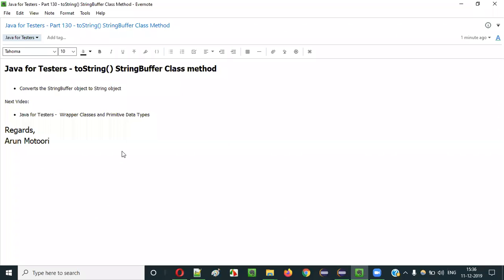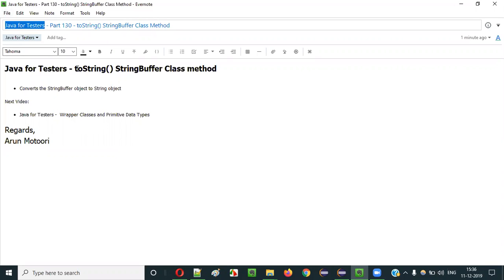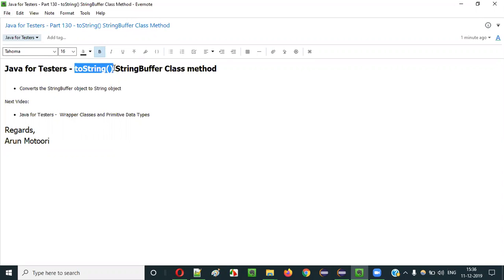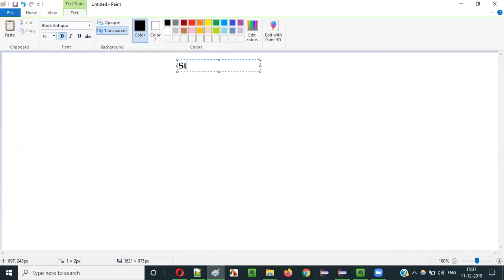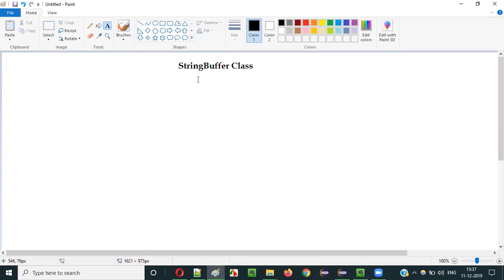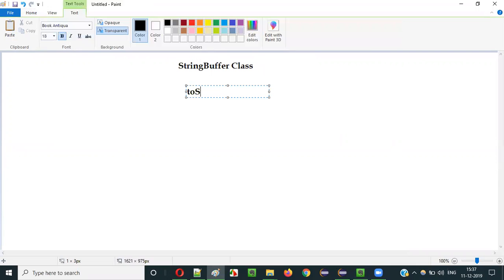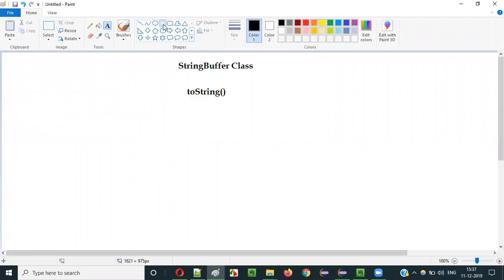Hello everyone. In this video session I am going to explain part 130 of Java for Tester series, that is the toString() method of the StringBuffer class. StringBuffer class in Java has a predefined method known as toString().